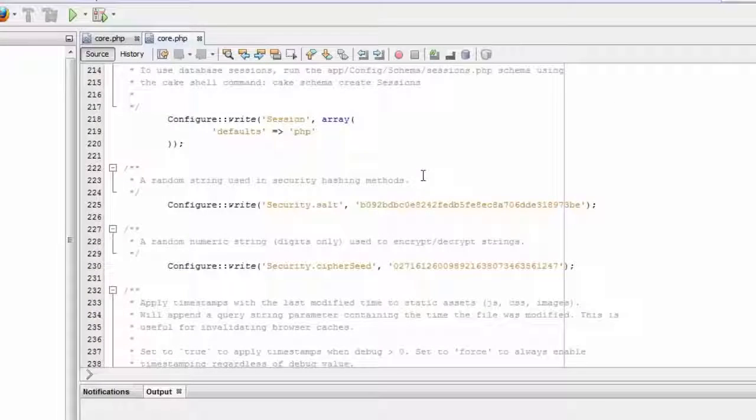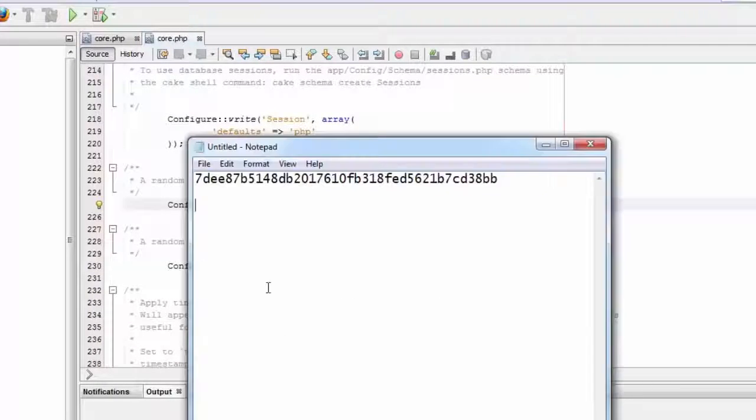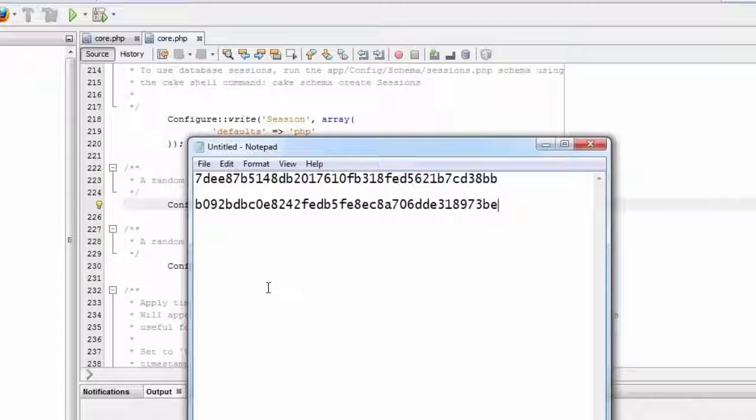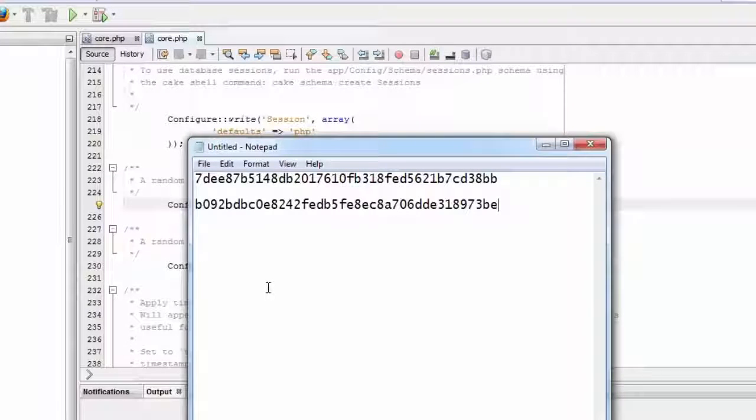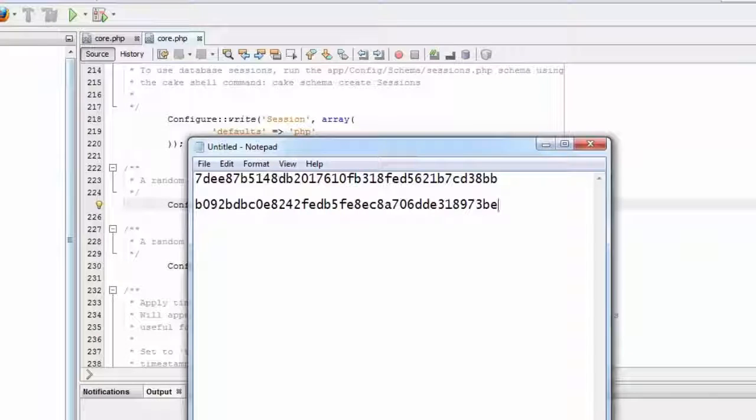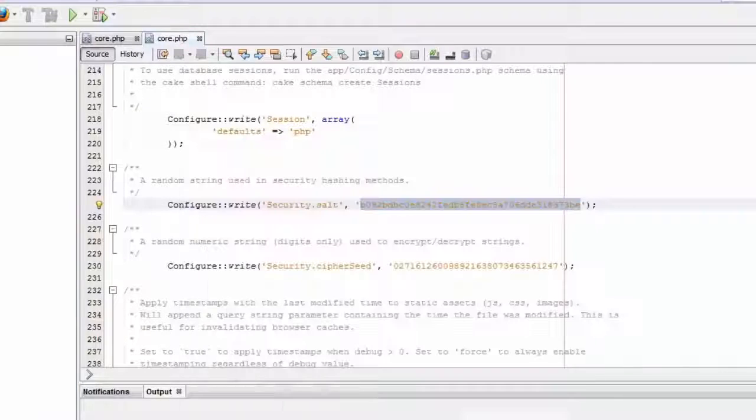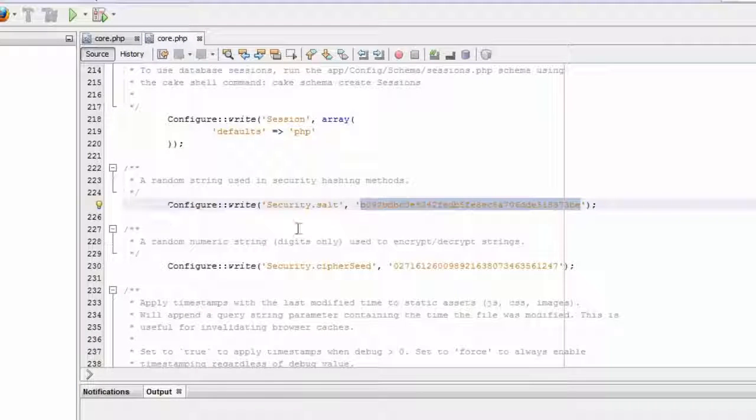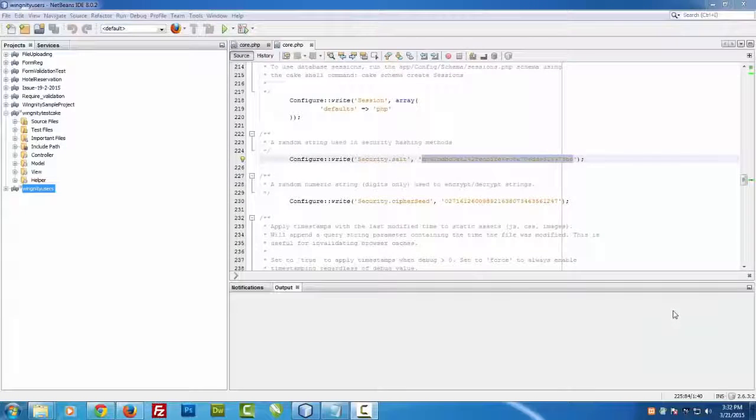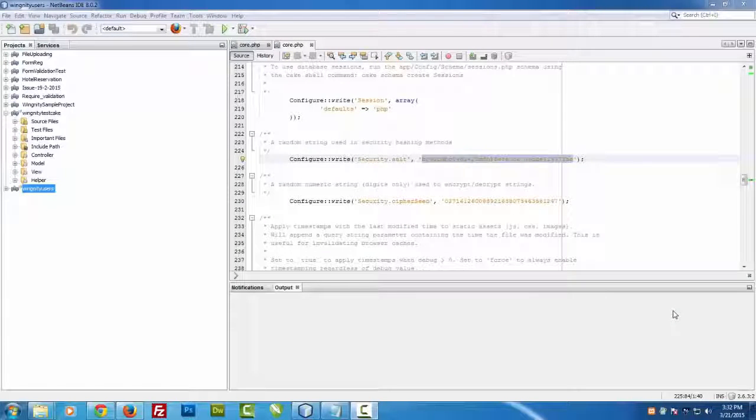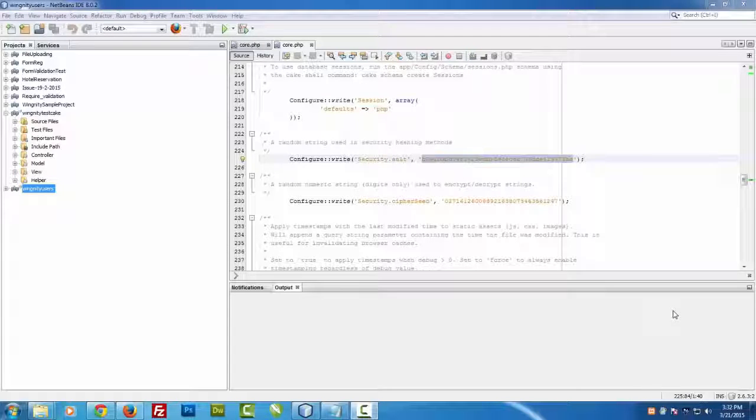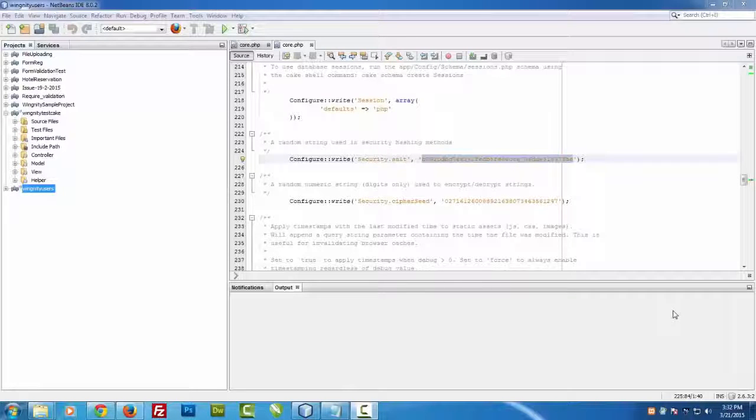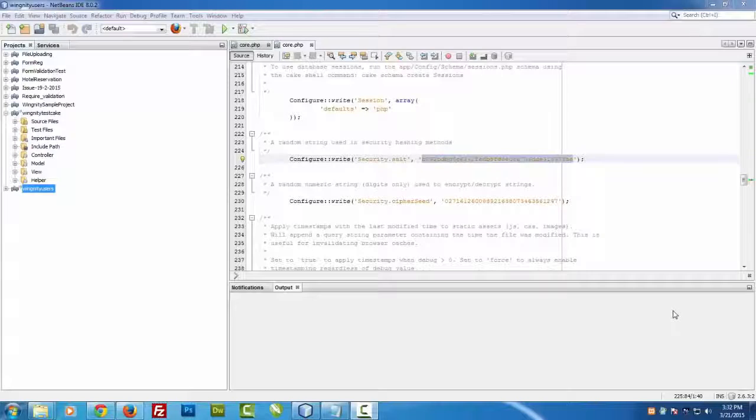Let's copy this one and let's compare. You can see that we have created two different projects using the same plugin and it always offers different salt and cipher seed values. That's all for this video guys. We hope you have enjoyed this video once again and we request you to share this video over your social network, like this video, and post your comment. Thank you and stay connected for more CakePHP tutorials.